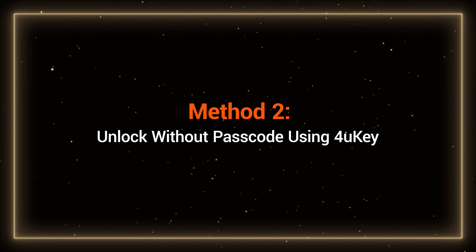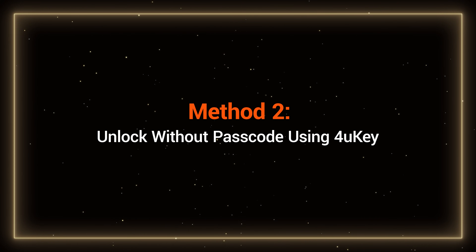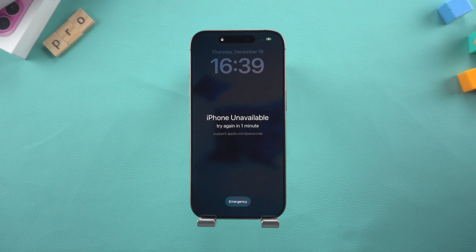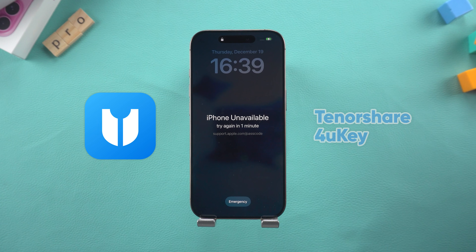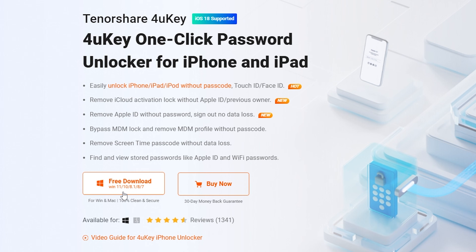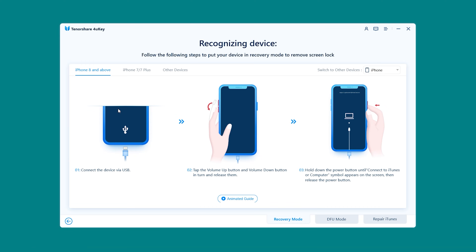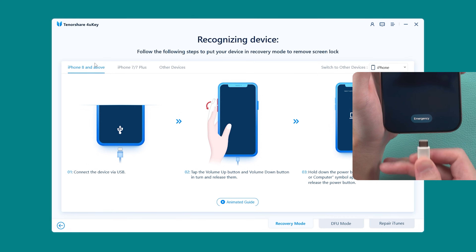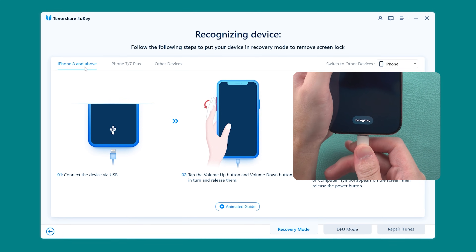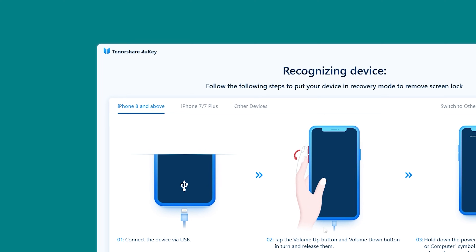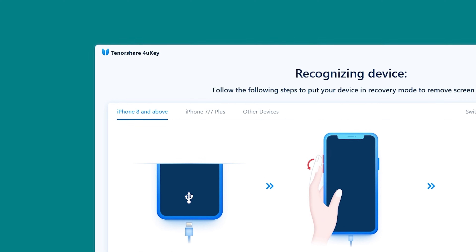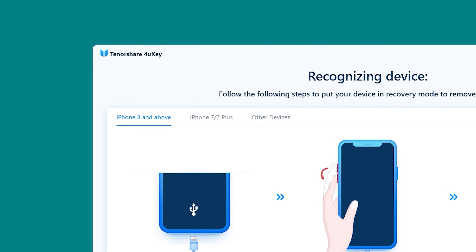Method 2: Unlock without passcode using 4uKey. If your device doesn't fulfill the requirements of Method 1, then you can try 4uKey to unlock your device. It helps you unlock your iPhone easier and faster. You can get it at the description link below the video. Install and launch 4uKey on your computer, then click Start. Now you need to connect your iPhone to your computer and put it into recovery mode. Different models of iPhones have different ways of putting them into recovery mode, all of which are shown here.